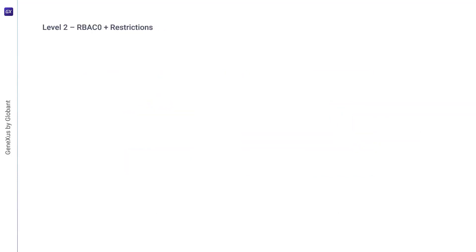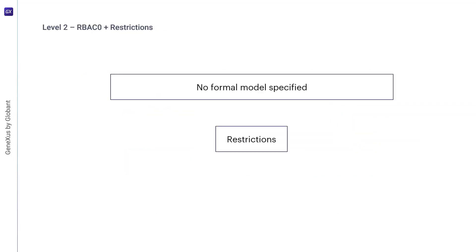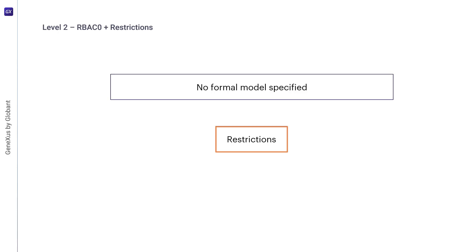The RBAC2 model introduces the concept of constraints. There's no difference with RBAC0, except that it requires a set of constraints that determine whether the values of various components of RBAC0 are acceptable or not. Only acceptable values will be allowed. Constraints are an important aspect of RBAC. Sometimes it's argued that they're the main drivers for access control, because they're a powerful mechanism for designing high-level organizational policies.